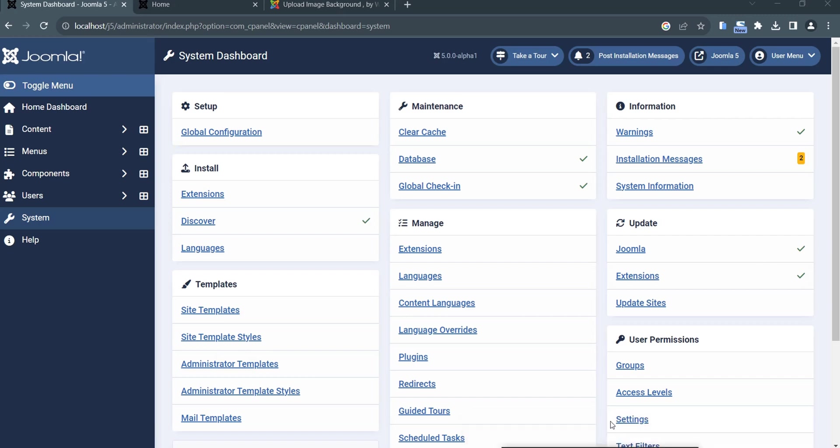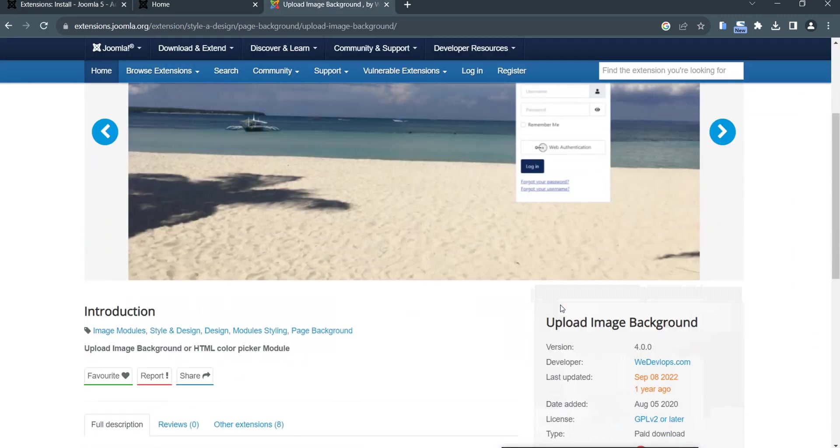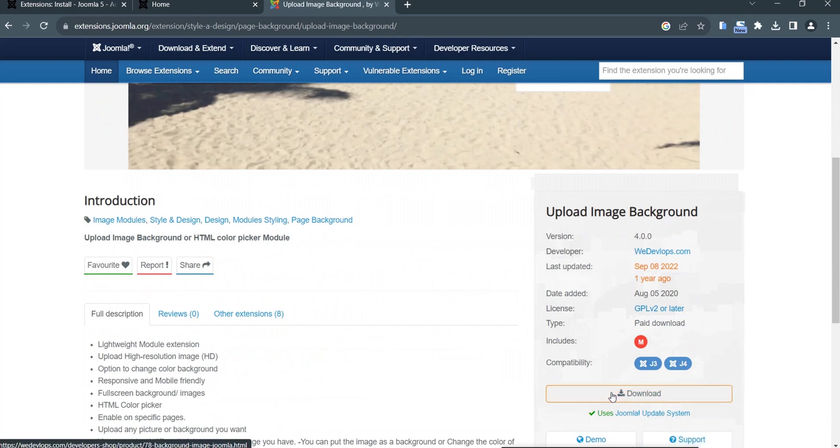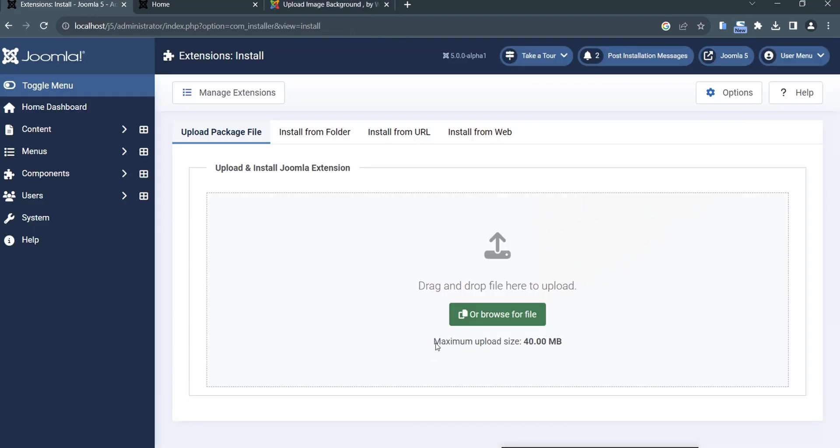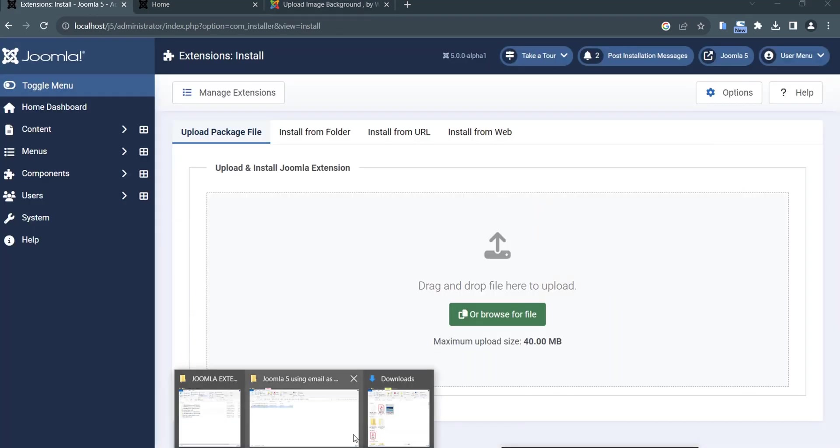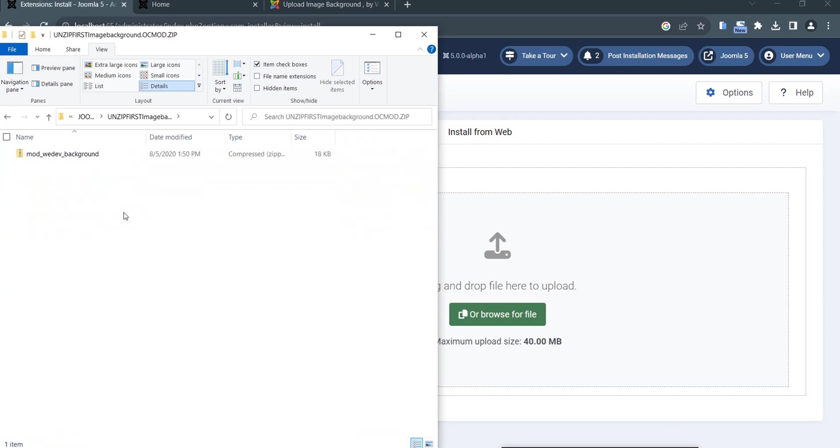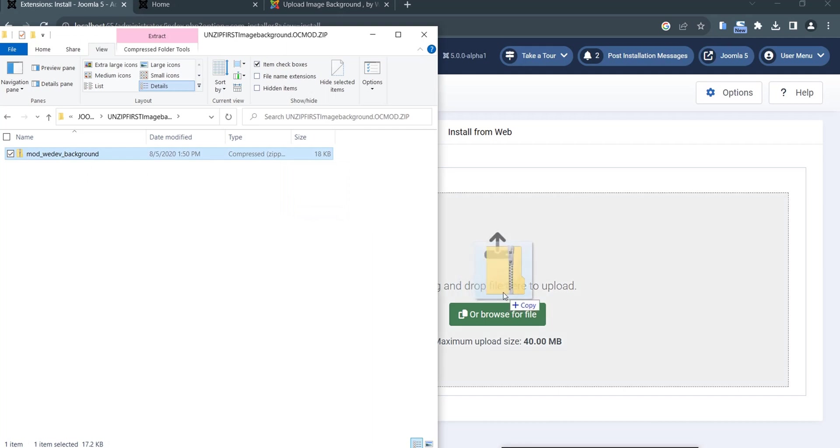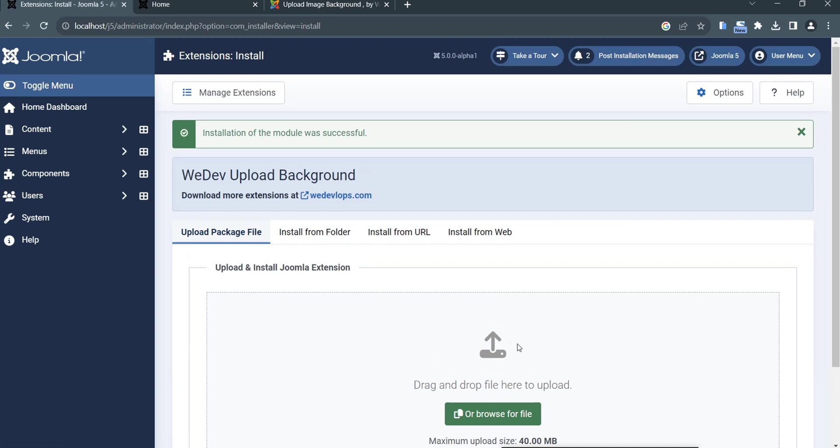We go to System, then Install, then click Extension. Assuming that we have downloaded this extension, you can install it. In my case I have downloaded this one, so I just drag it here and it says installing, and now it says module was successfully installed.